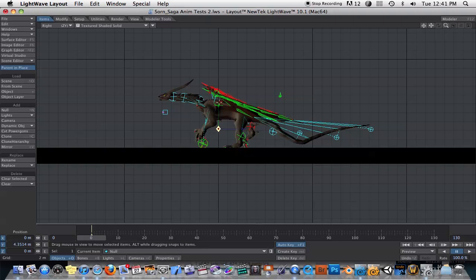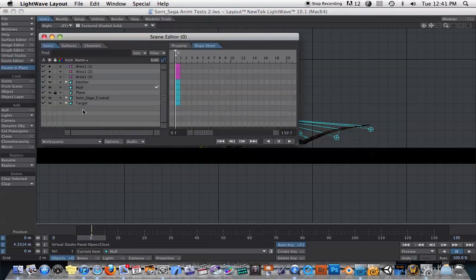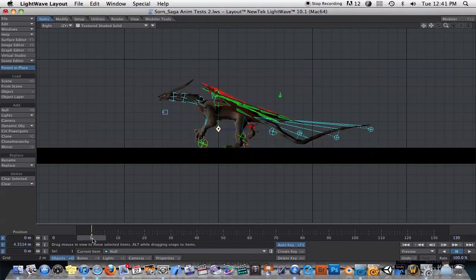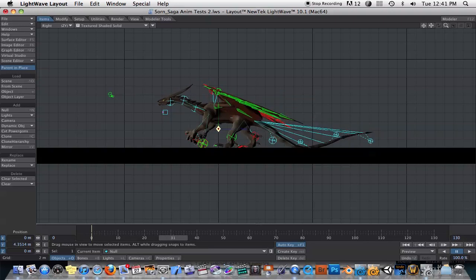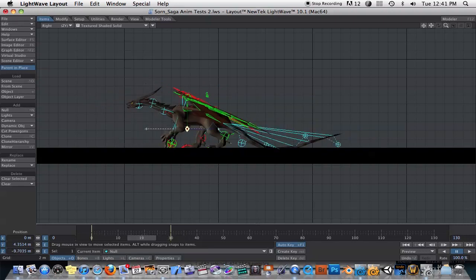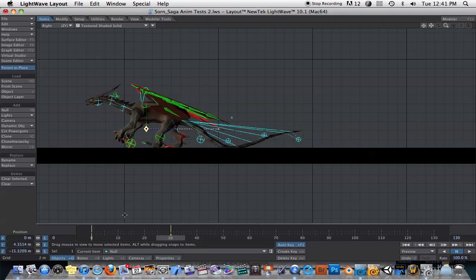I'm going to parent the dragon object to this null object just so we can have something to move it around. I'll go into my scene editor and drag this guy into the null object, so now he's parented to it. If everything in this creature has already been controlled by MotionMixer, once you control something with MotionMixer its animation is completely controlled by that, and you can't do anything else with it except what's in that MotionMixer timeline. So if you want to move this guy forward, you're going to have to parent him to something else and move the parent object forward. Now we can just move him forward and have it walk at the same time.